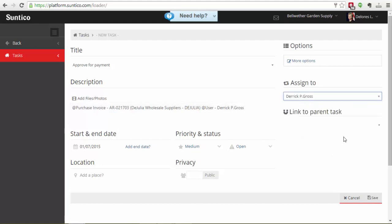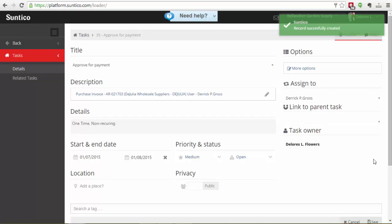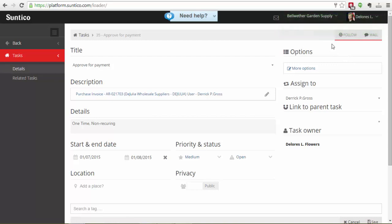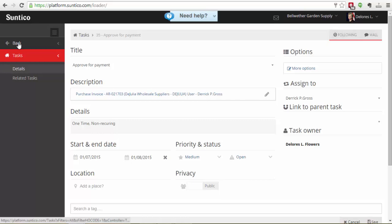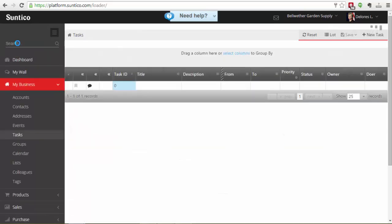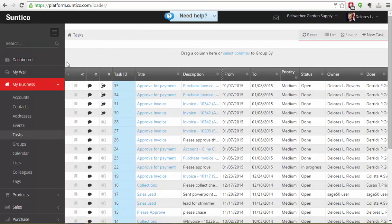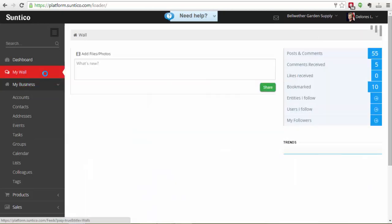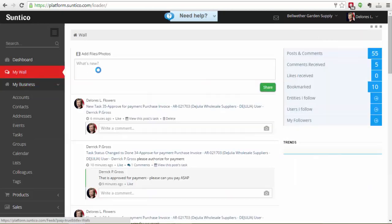And that's all I need to do. Now for my own information I'm actually also going to choose to follow this task. So that any updates to this task appear on my wall. So this is task number 35. Approve for Payment. Purchase Invoice.